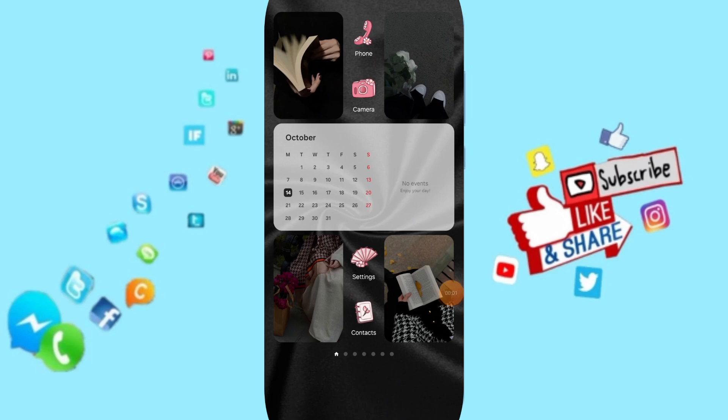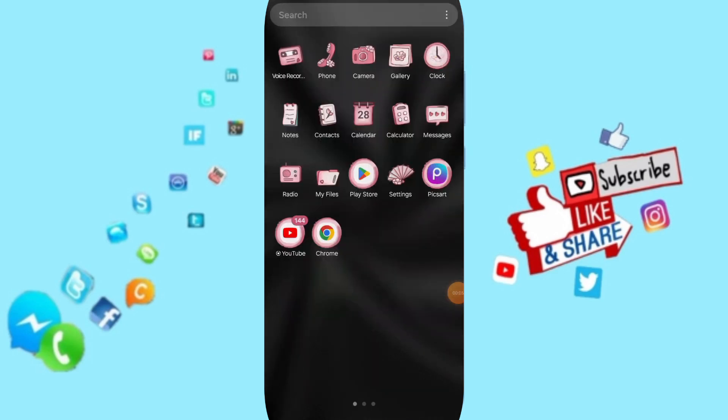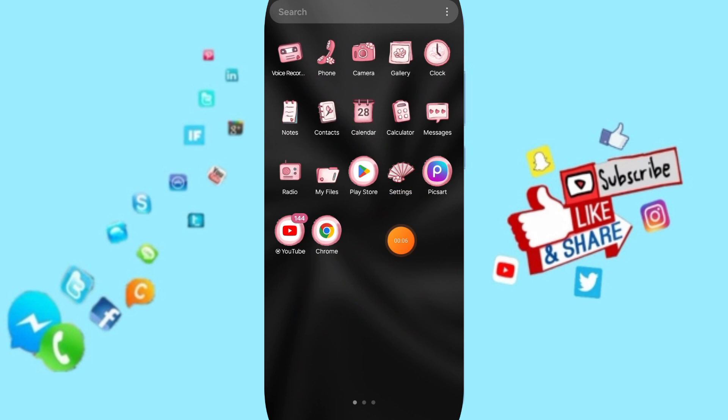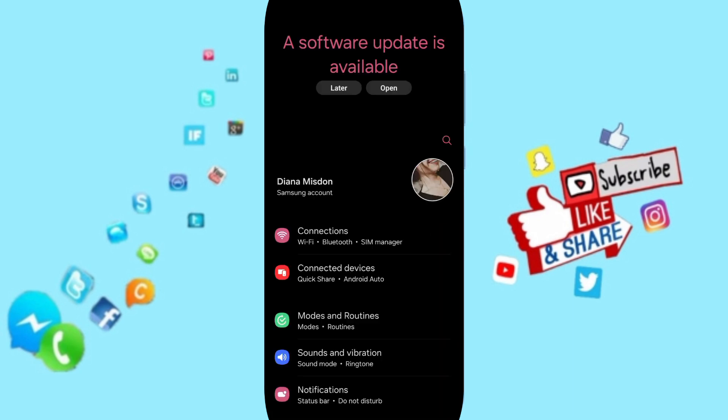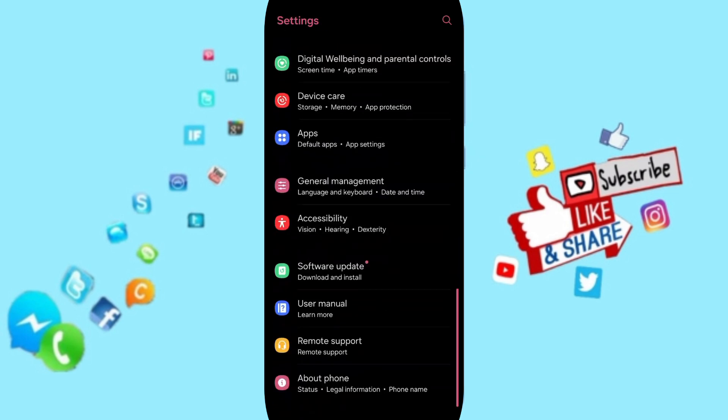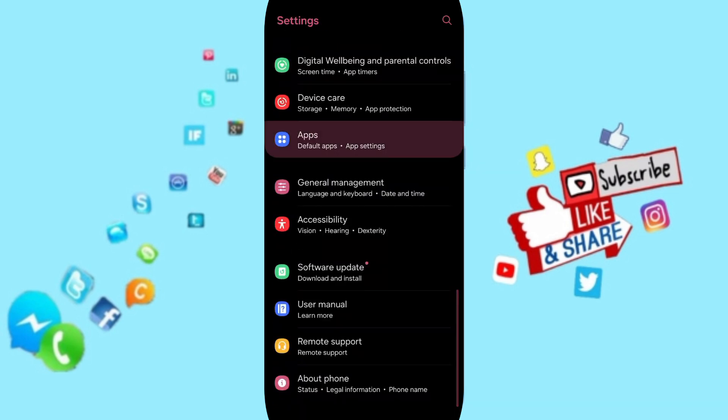Hello everyone, today we will talk about how to fix or solve problems with the YouLike app. You will go to Settings, and here on this page you can go to Apps, Default Apps, App Settings.